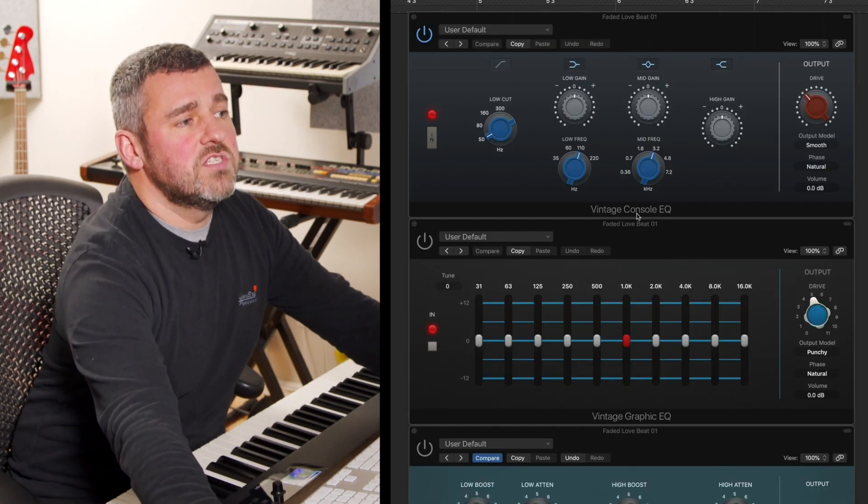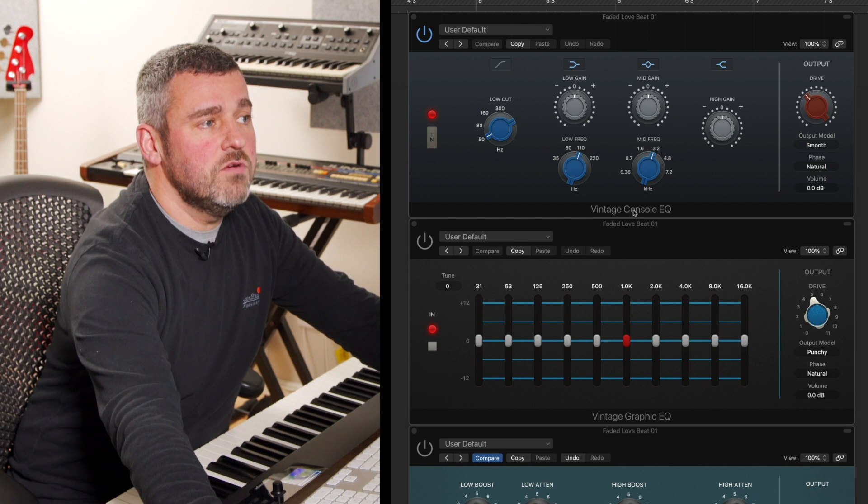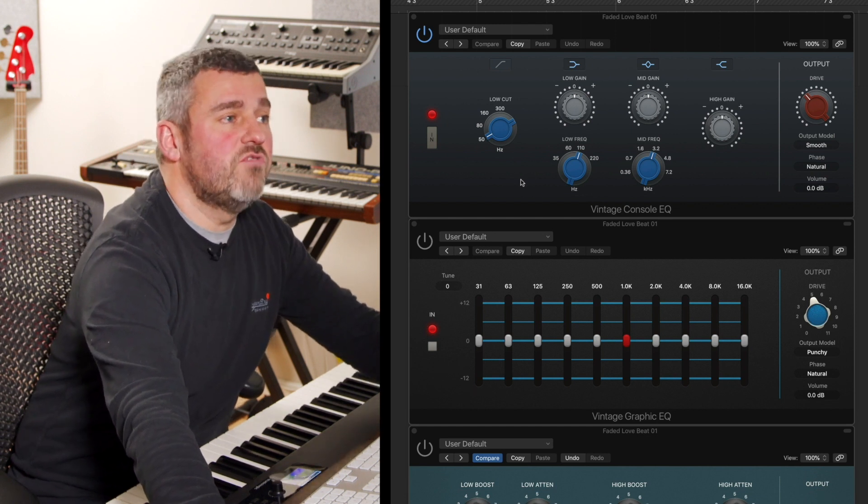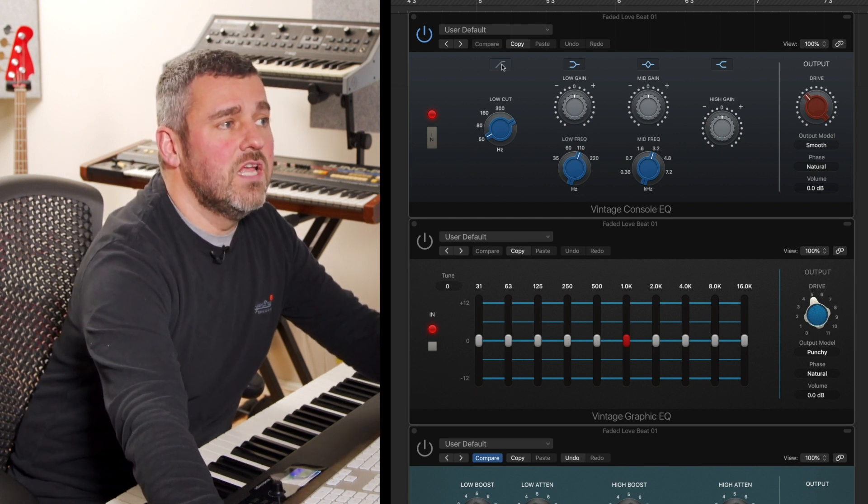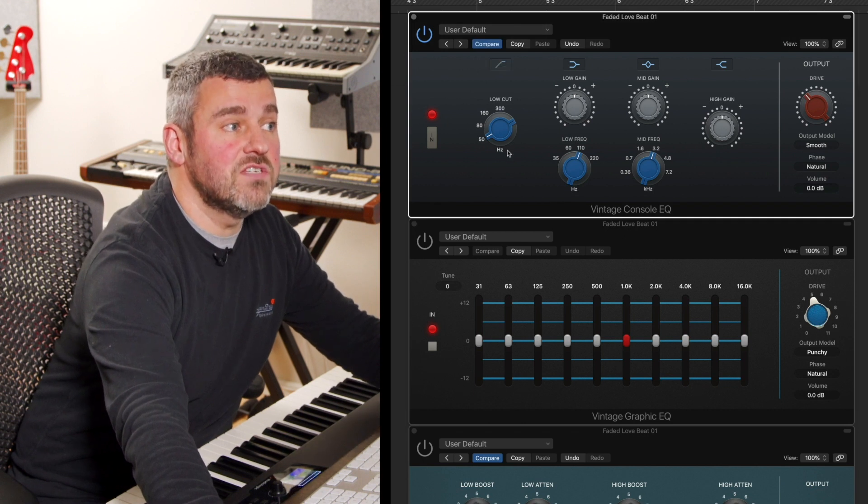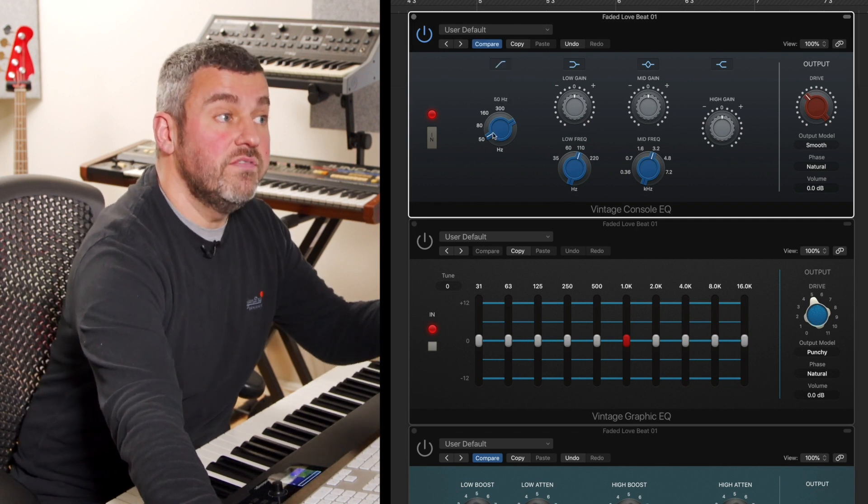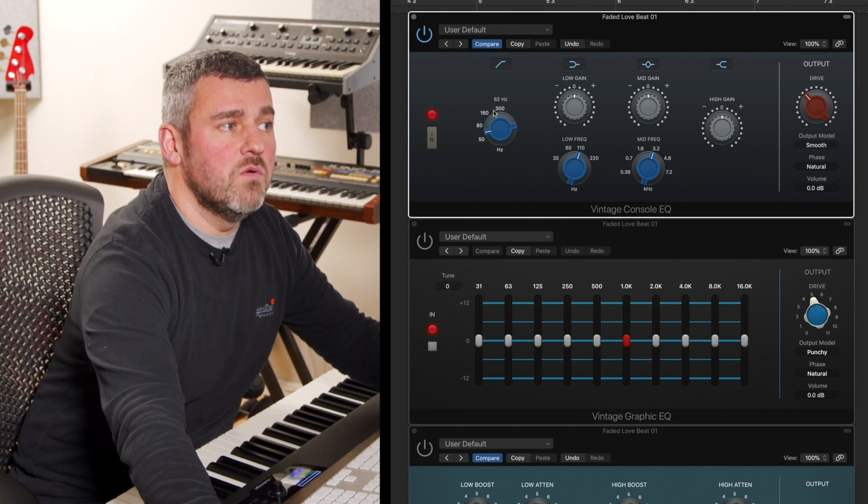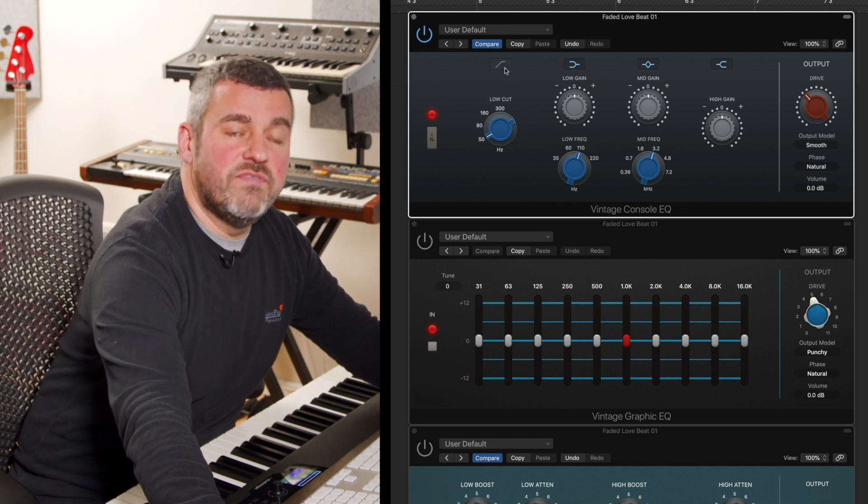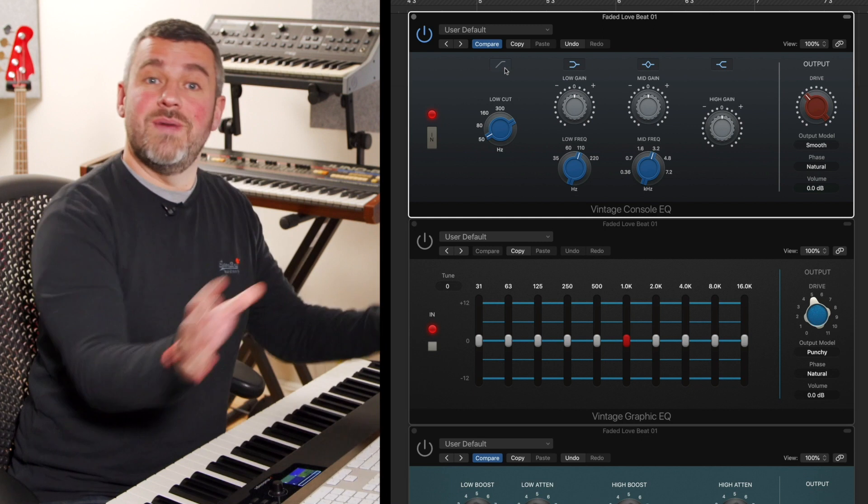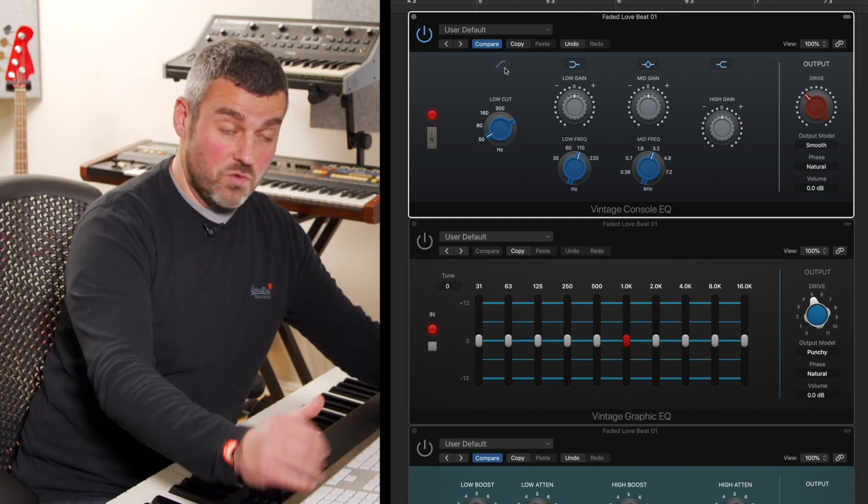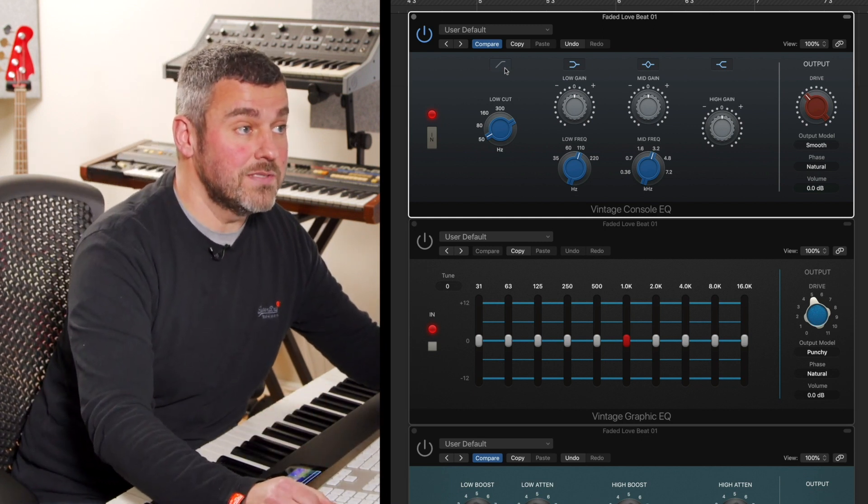What we've got first of all up here at the top is the vintage console EQ. This allows us to work across four separate bands. We've got a low shelf down here at the bottom, or a filter in fact I should say, which allows us to get rid of low frequency content below a particular point. By default you'll find that that's switched off so that you don't automatically lose a kick drum or the bottom end of a track if you're working with a sound that's got some bass component.